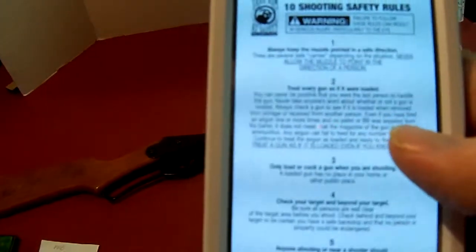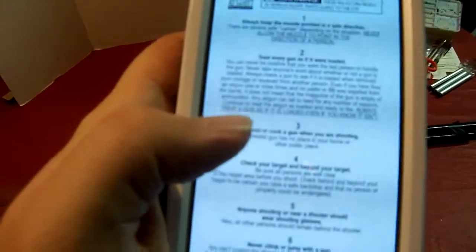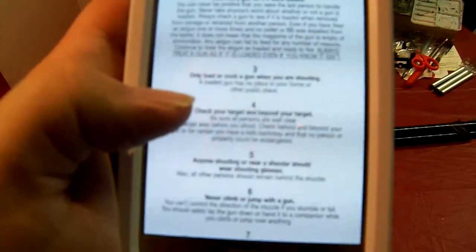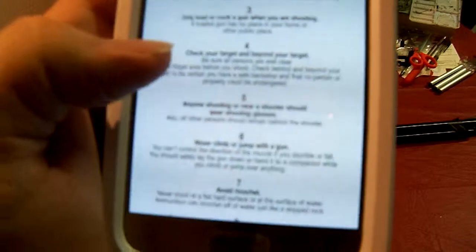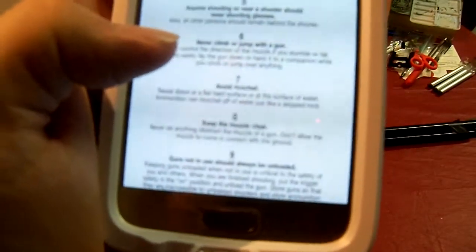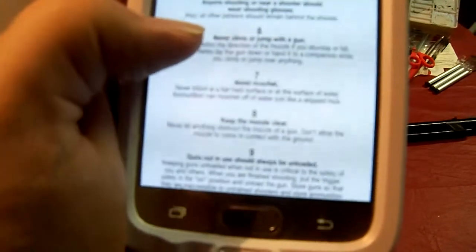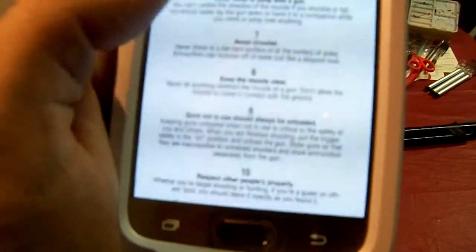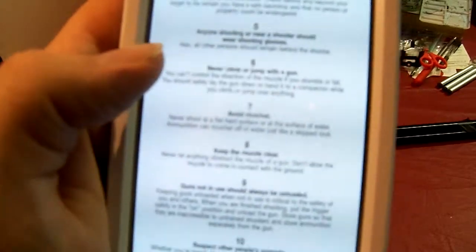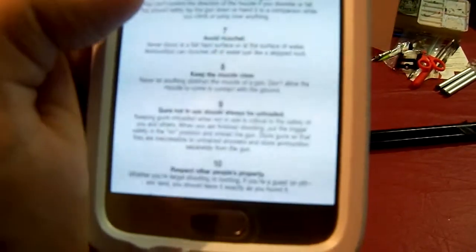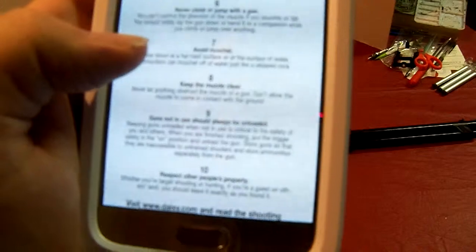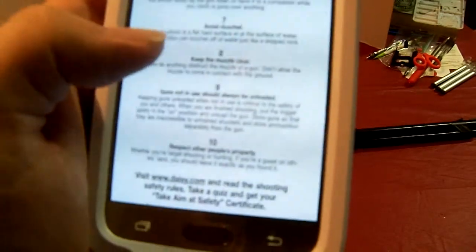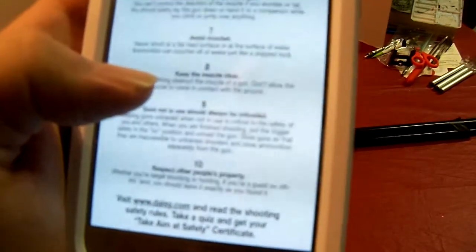Always keep the muzzle pointed in a safe direction. Treat every gun as if it were loaded. Only load or cock a gun when you are shooting. Check your target and beyond your target. Anyone shooting or near shooter should wear shooting glasses. I actually did have a ricochet hit me, but it was on the head and I was wearing a hat that day, so I didn't get hurt.